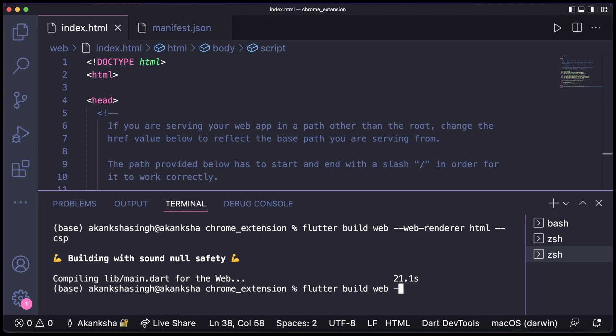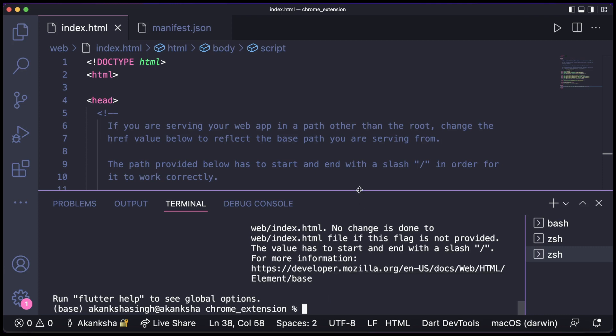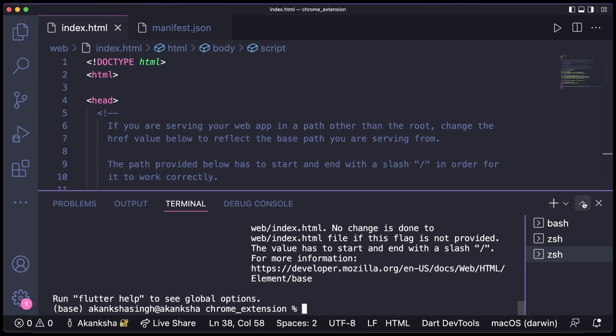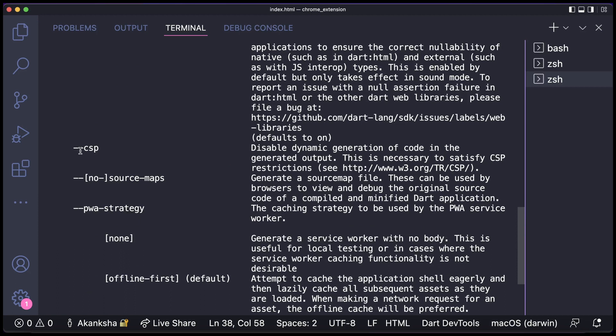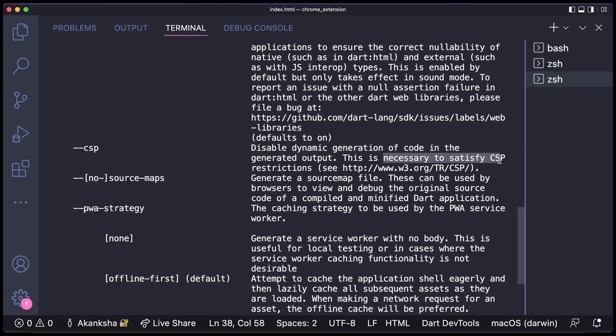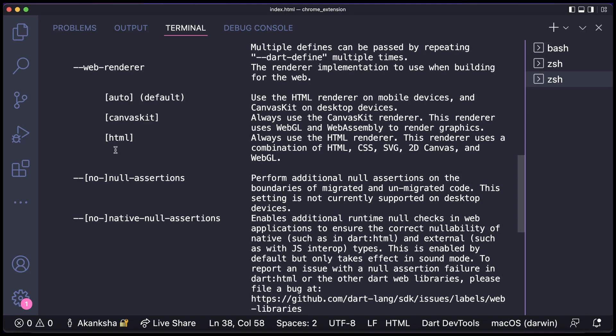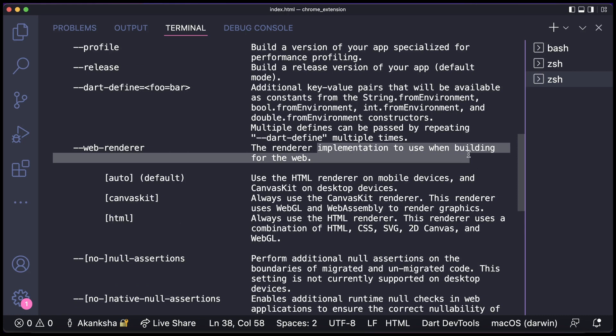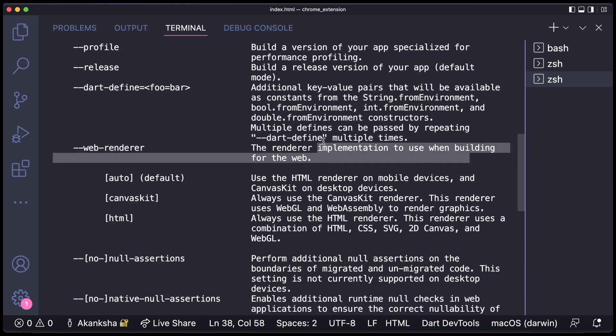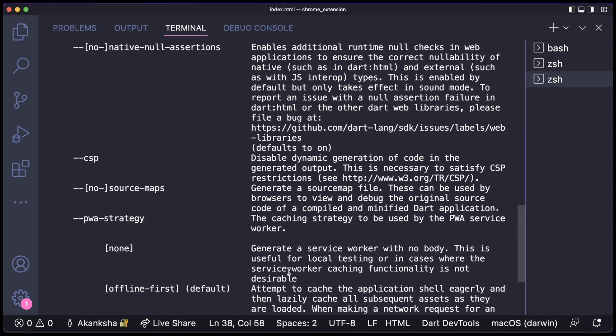If you want to know what different flags in this command mean, you can do flutter build web --help and here you will be able to see what other flags are for. So here you can see CSP that we used—it is to disable the dynamic generation of code in generated output. So this is necessary to satisfy CSP restrictions. Then we also used web renderer, so this is for the implementation to use when we are building for web. We need to specify what web renderer we want to use. So there are three options and by default it is auto. So that was all and it has been compiled.